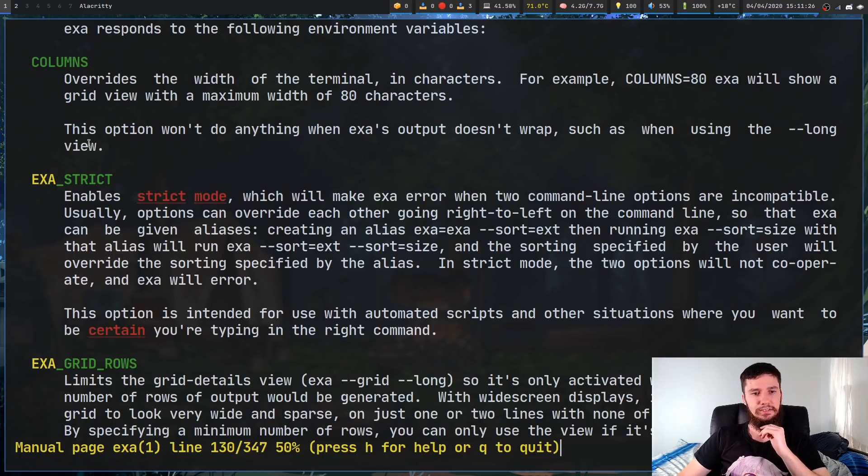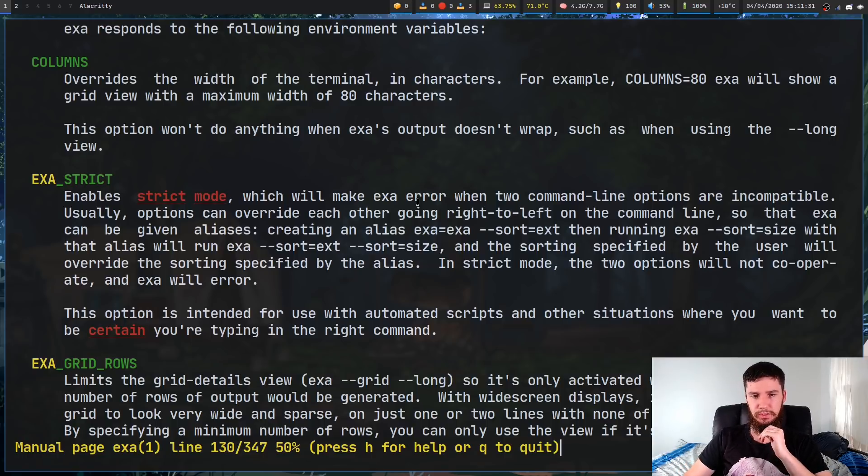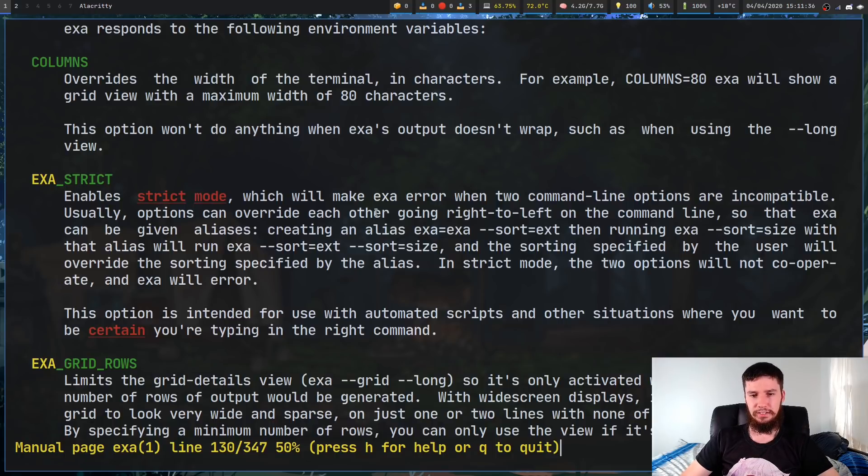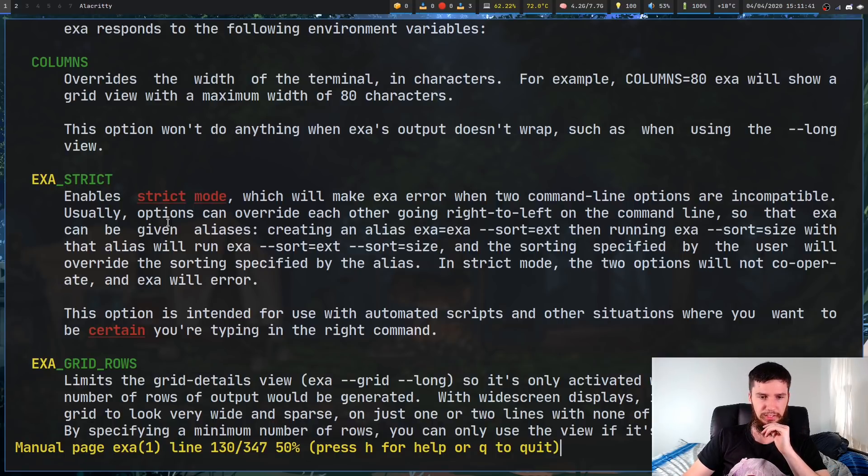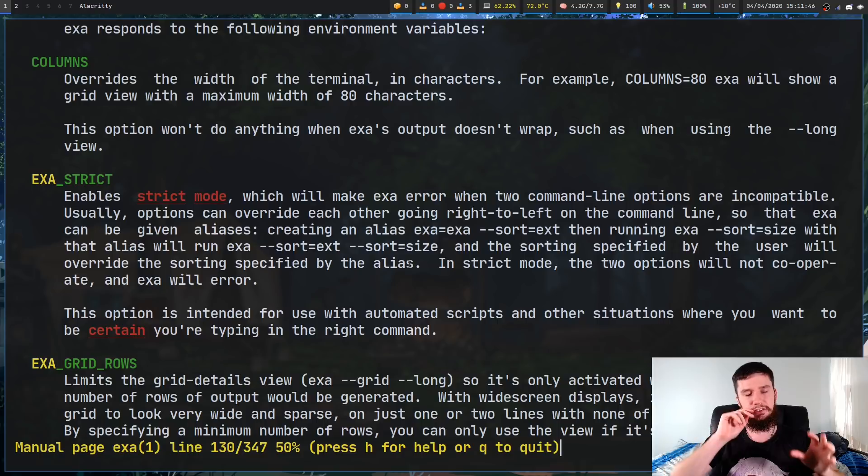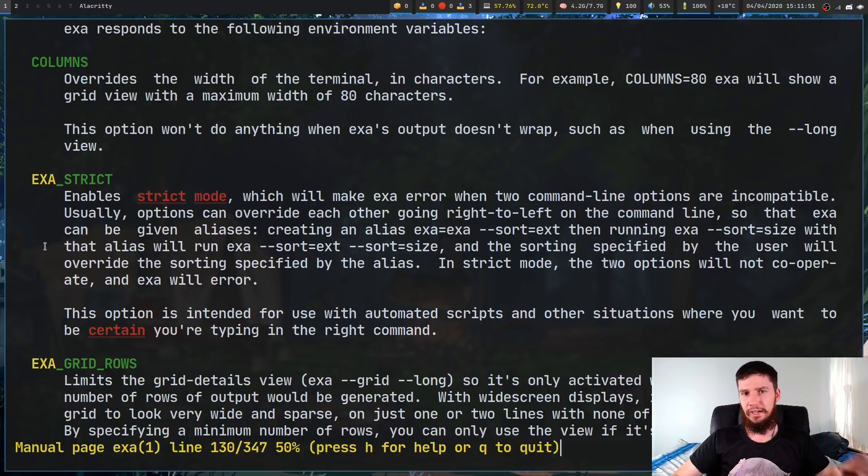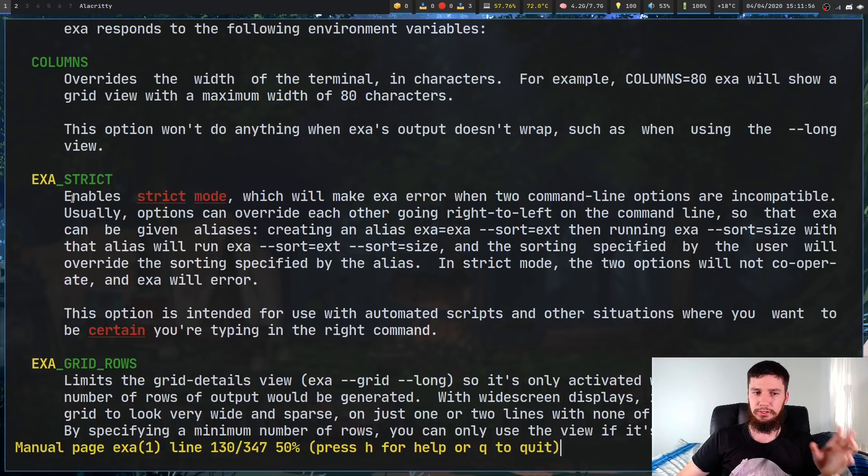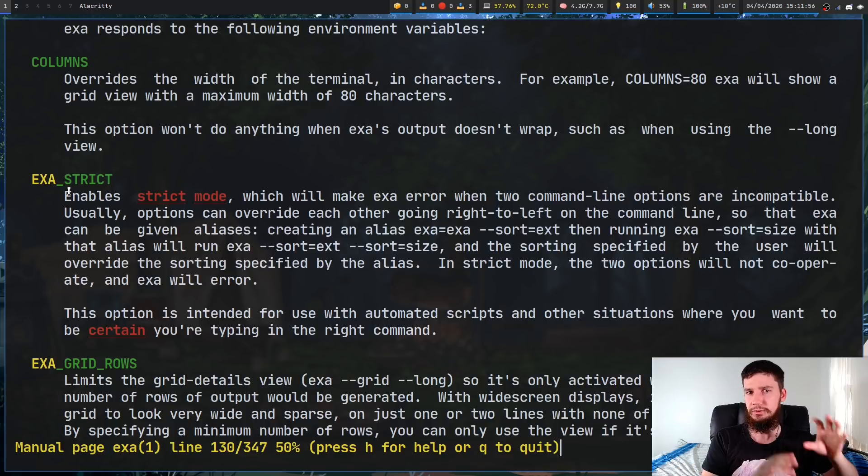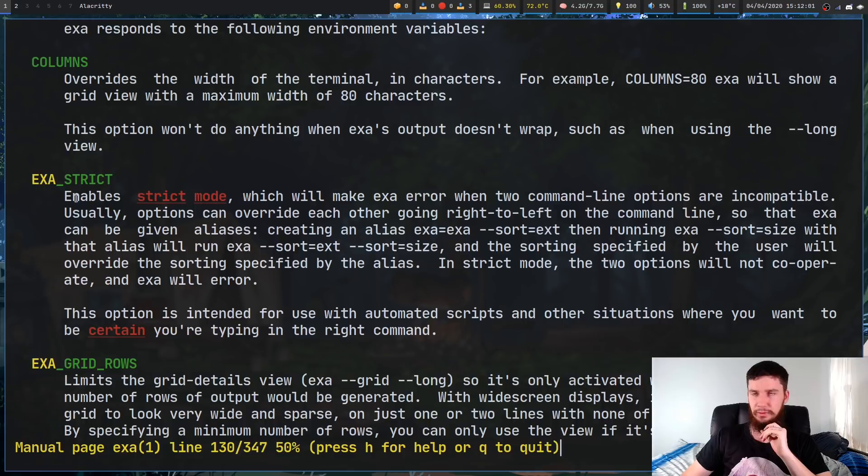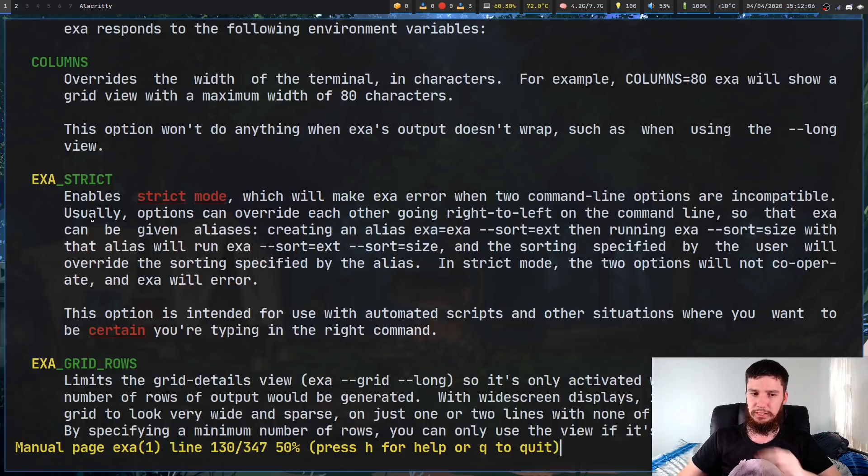Now, the next thing we have in here is EXA_STRICT mode. This will enable a strict mode, which will make Exa error when two command line options are incompatible. Usually options can override each other going right to left on the command line, so that Exa can be given aliases. So basically, it's going to make it so if you have options that conflict with each other, EXA_STRICT will say, no, don't do that, this isn't going to work, instead of trying to just overwrite the options. So if you want to do this and make sure that your options are always doing exactly what you expected them to do, enable EXA_STRICT mode, and then it will basically just error out if any of the options will conflict with each other.